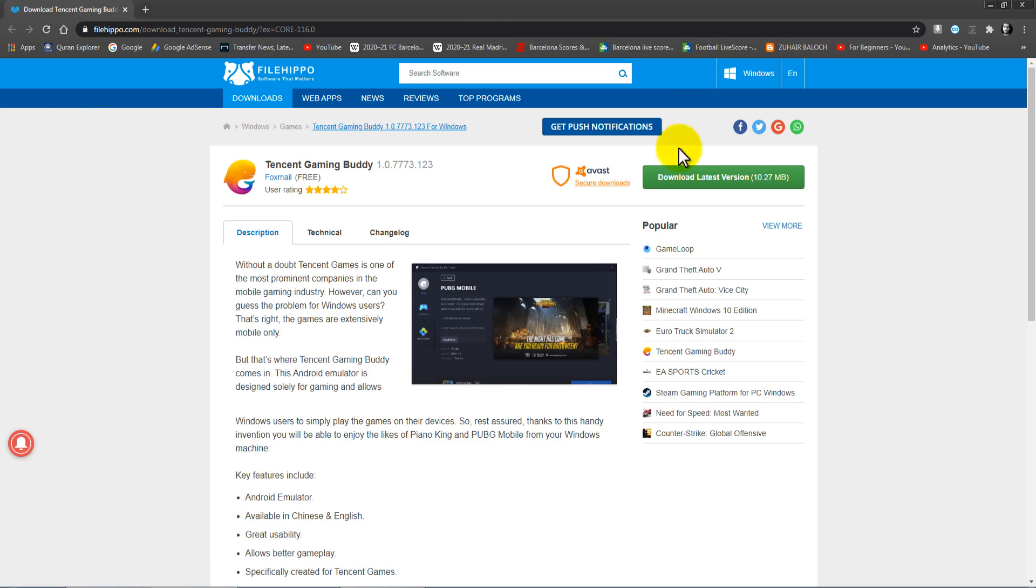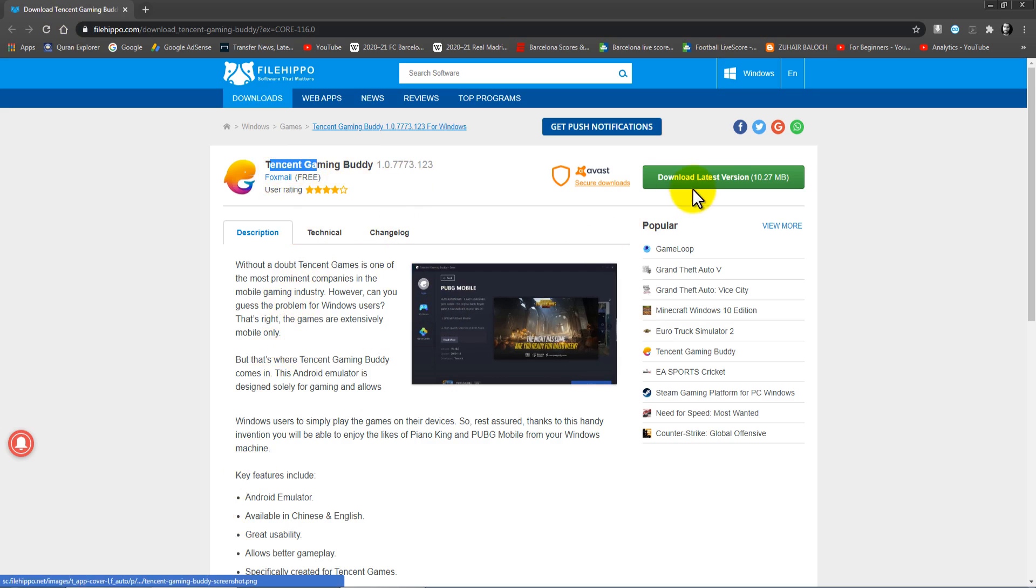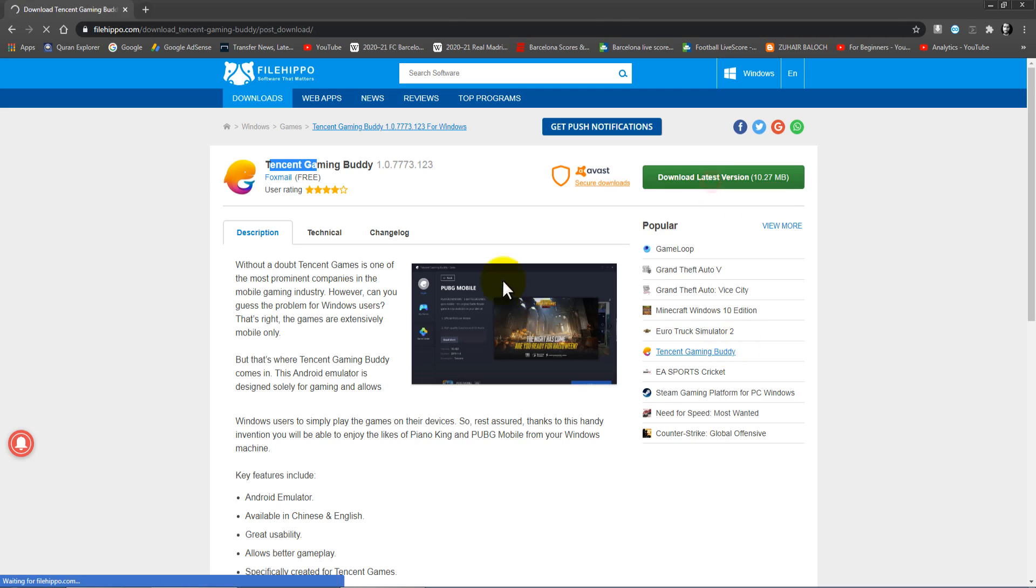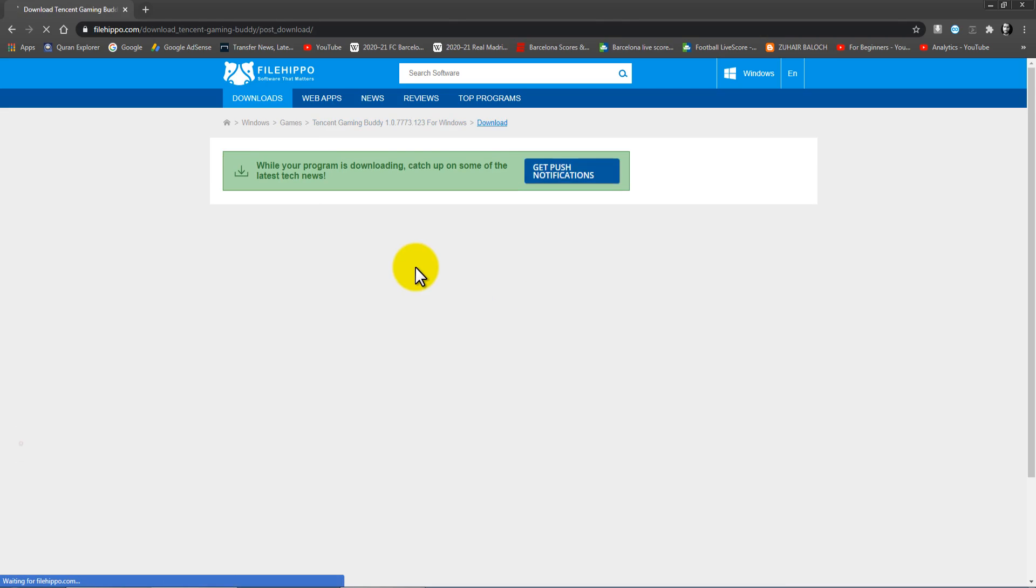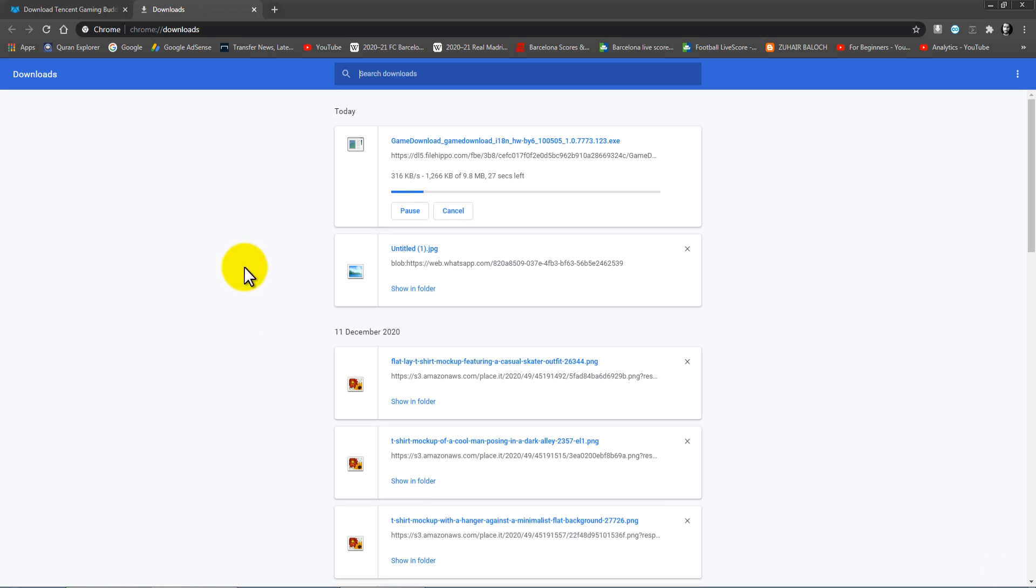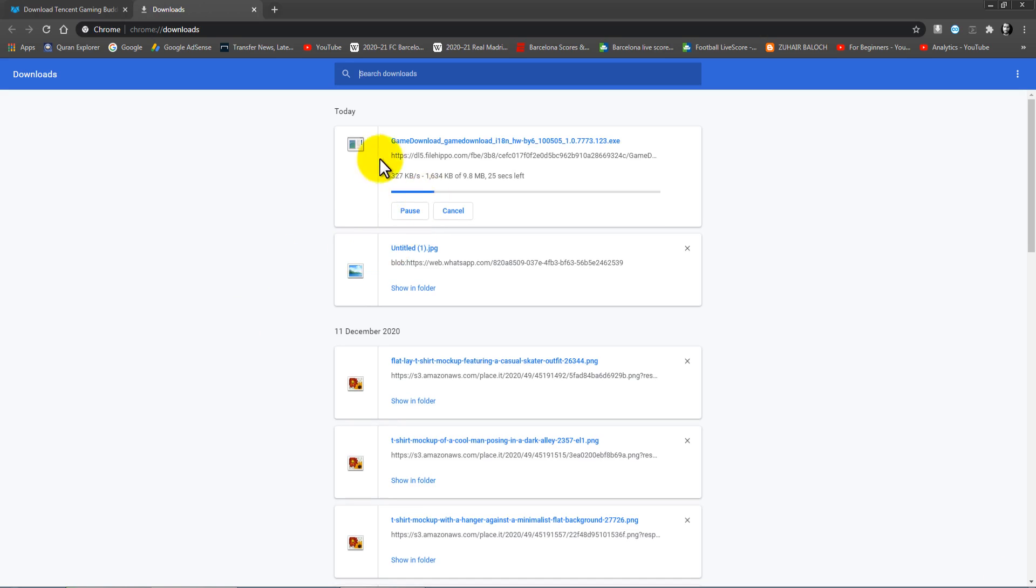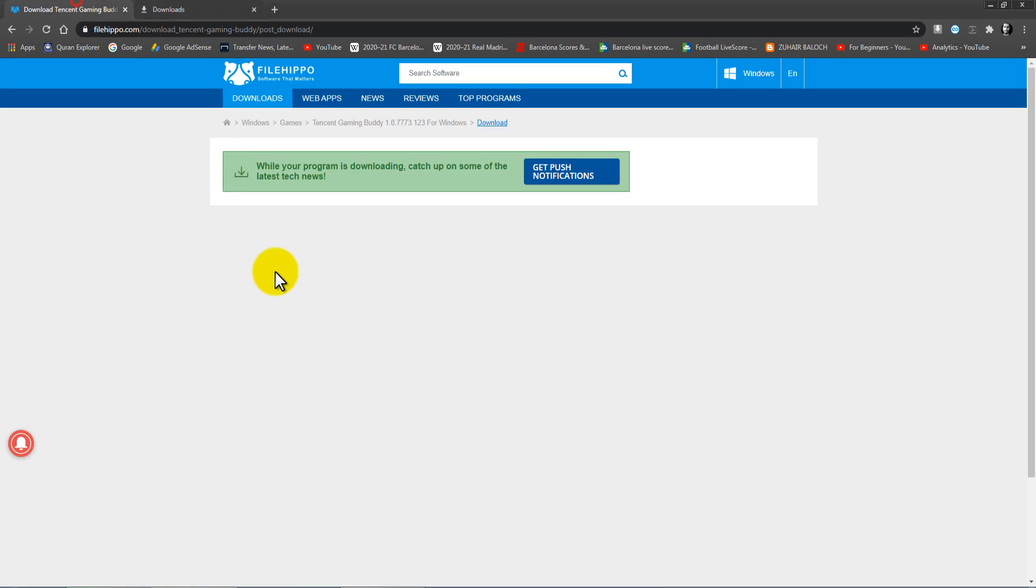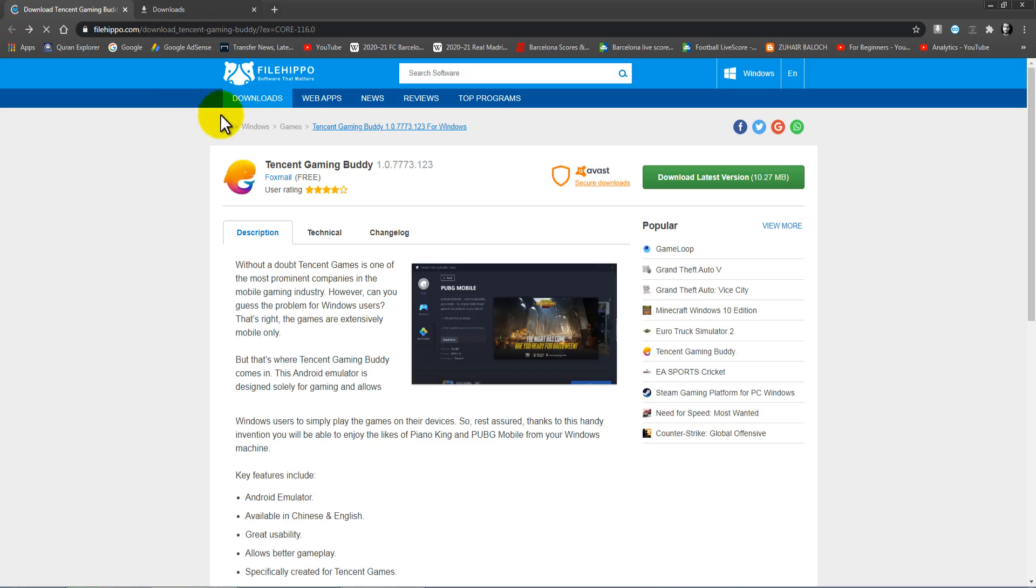You will see this website and you will see Tencent Gaming Buddy. Just click on this green button, download latest version, click on it. Wait for a few seconds and it will start. As you guys can see, I'm going to click on show all and you can see it here. It is downloading.